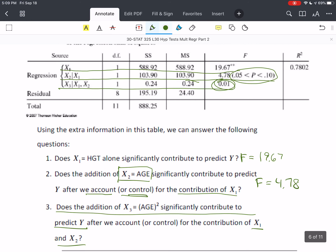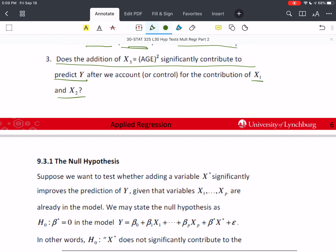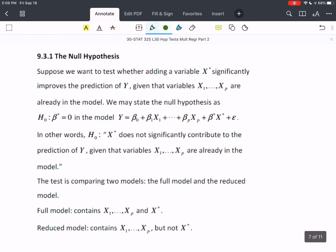R² = 78.02% is explained by putting all three variables into the model, which is a high amount. Now, generalizing: we want to test whether adding X* — whichever variable that is — significantly improves the prediction of Y, given that X₁ through Xₚ are already in the model. The null hypothesis is H₀: β* = 0 in the full model that contains β₀, β₁ through βₚ, and β* with X*.